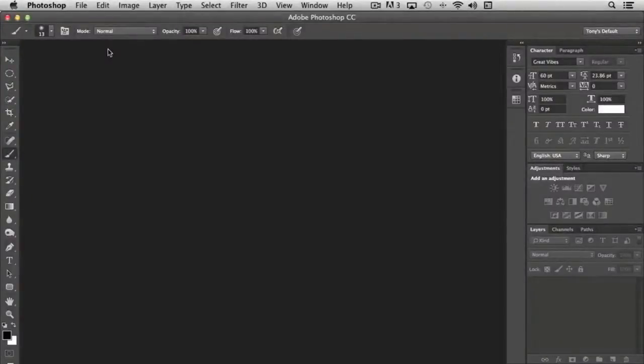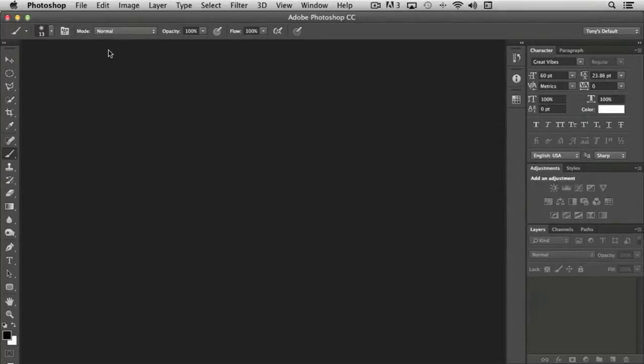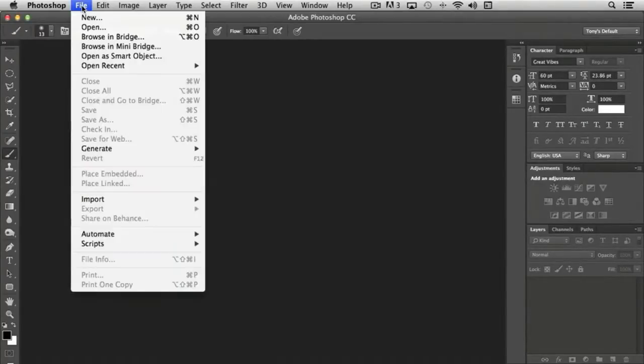Working with your own files in Photoshop is very straightforward. To open an existing document or photograph, you simply come up to File, choose Open.